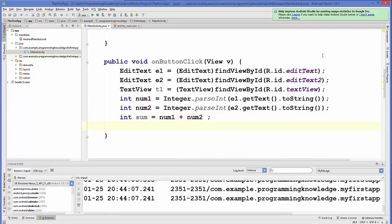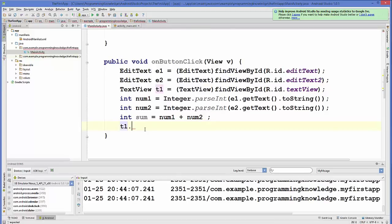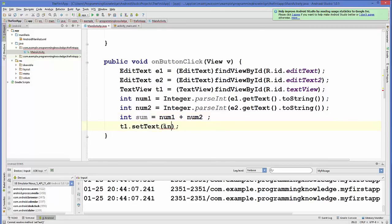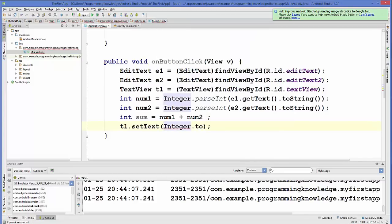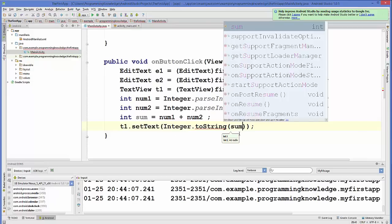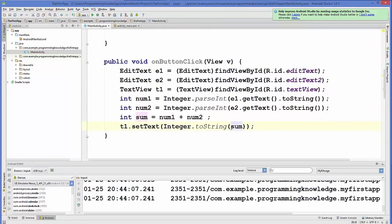This gives us the sum of the two numbers. We then display the sum in our TextView. We call t1.setText() and, since sum is an integer, we need to convert it to a string using Integer.toString(sum). This converts our integer to a string so it can be displayed in the TextView.